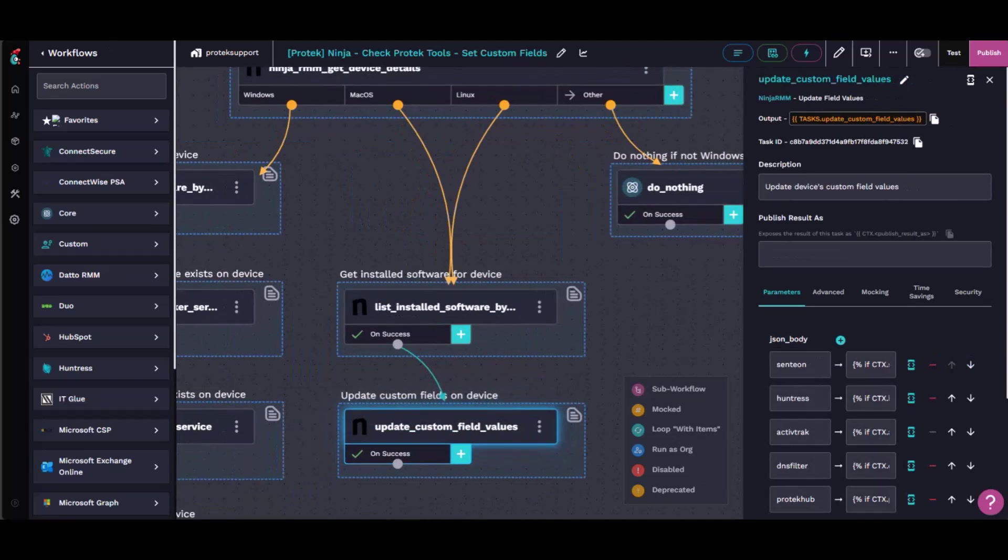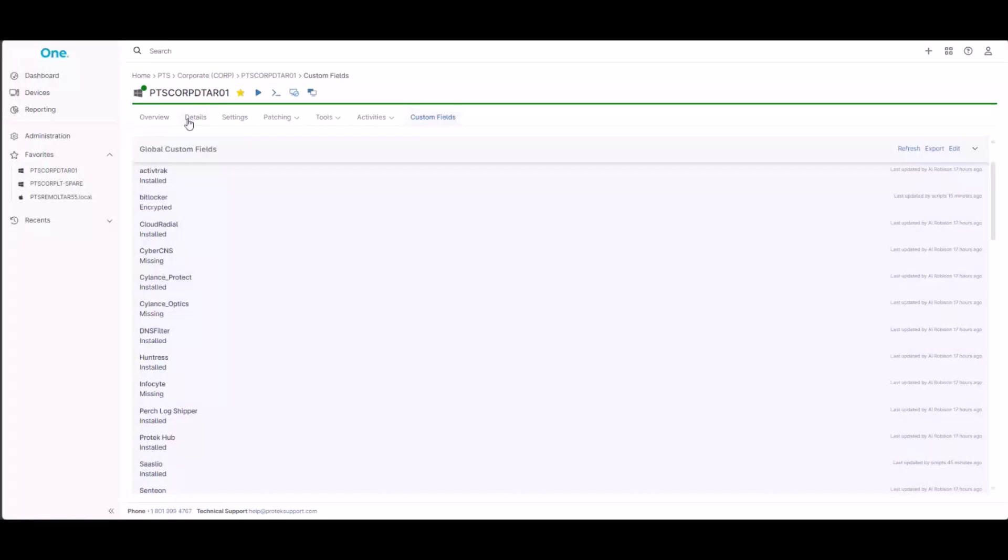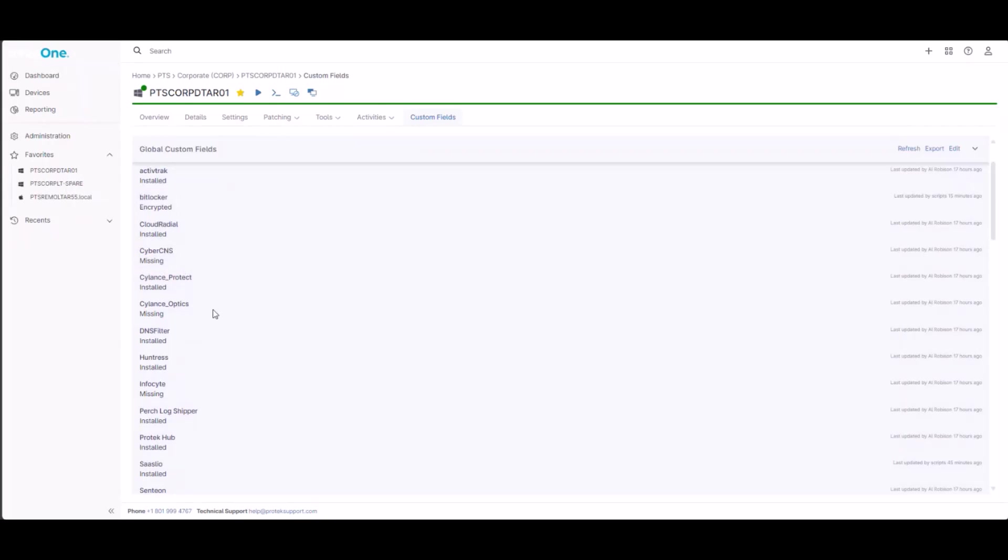And then it looks like this. So here's my computer and ActivTrak installed, CyberCNS. Oh, it's missing from my computer. Better fix that. But yeah, so that's basically it. Pretty simple. But this has saved kind of a ton of time just chasing down different software reports.